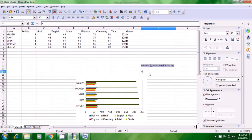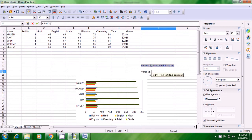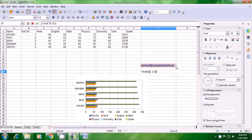To apply the FIND formula, type equal to FIND, then type the text you are looking for — the at-the-rate symbol — within inverted commas. Begin inverted commas, type the at-the-rate symbol, close the inverted commas, then semicolon, and then select the text cell from where you want to find this — select the cell where 'connect@computershiksha.org' is written. Close the bracket with Shift and 0, press Enter, and it tells you eight. So the at-the-rate symbol is at the eighth position.